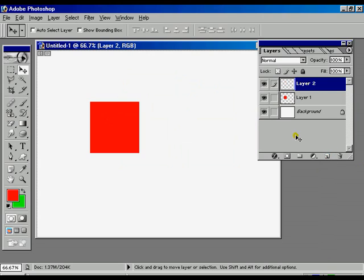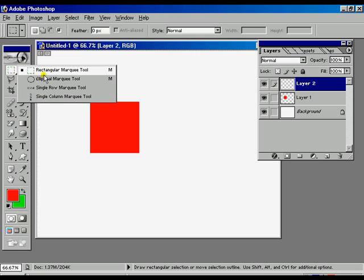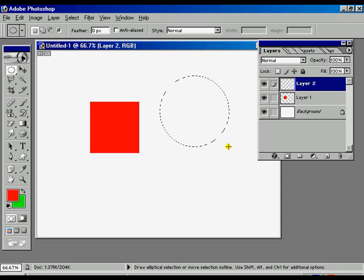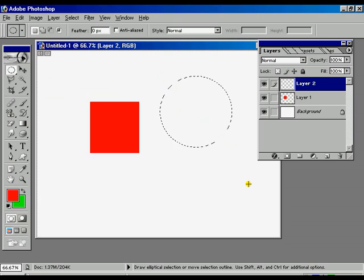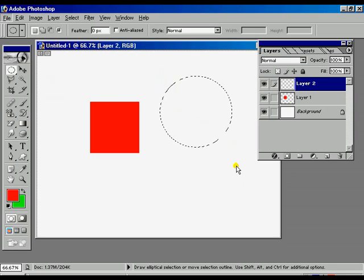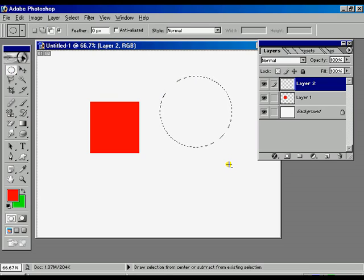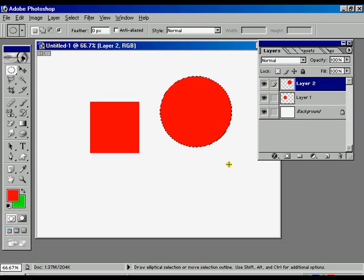Now once again we are creating another new layer and making one elliptic selection, circular selection. Pressing CTRL backspace or ALT backspace. Now the shape is created.